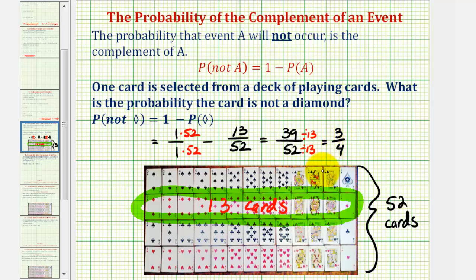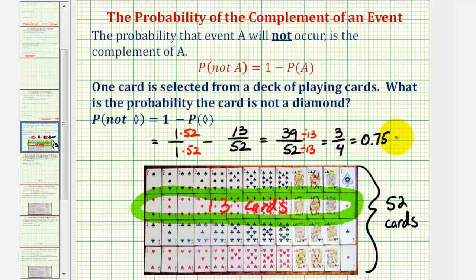Hopefully this makes sense. We can see there are four rows of 13, and three fourths of the cards are not diamonds. Since probability can be expressed as a fraction, decimal, or percentage, let's go ahead and write this as a decimal. Three divided by four is equal to 0.75. Converting to a percentage, we multiply by 100 and add a percent symbol, or move the decimal point two places to the right. This would be 75%.